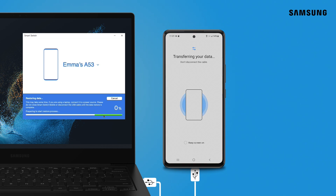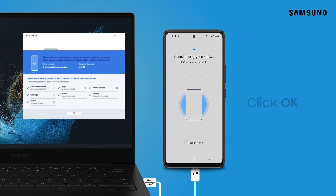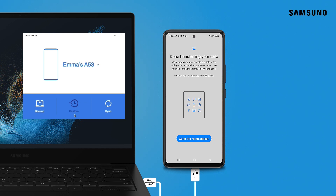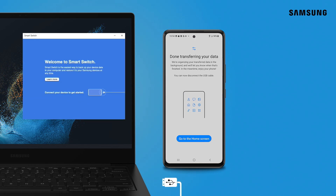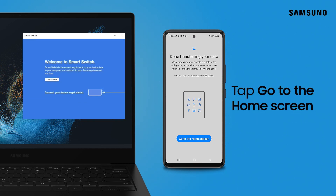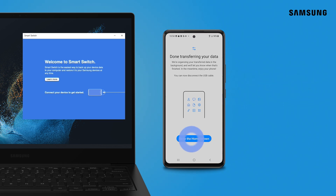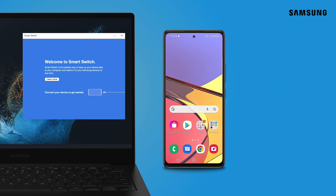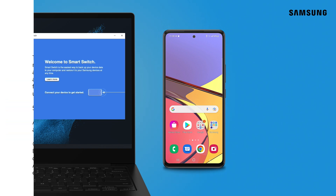Restoring your device may take several minutes. When restoration is complete, click OK and disconnect your phone. On your Galaxy, tap 'Go to the home screen.' Your photos, contacts, and other content are now restored to your phone.